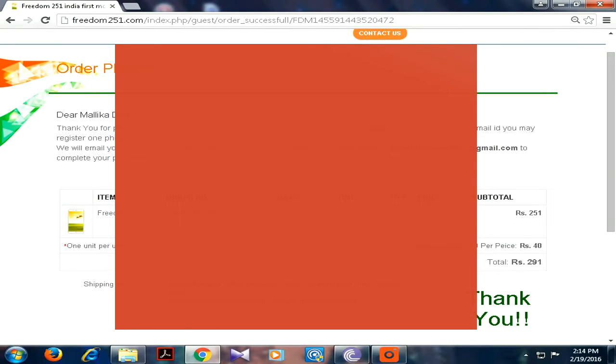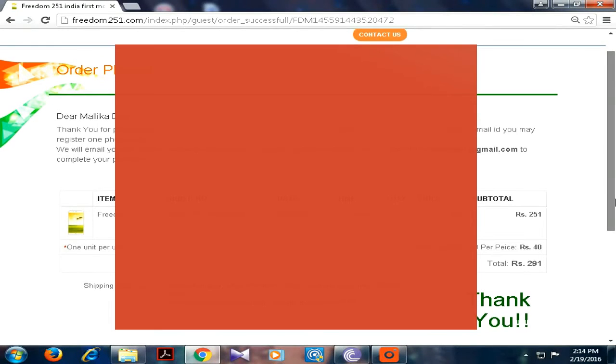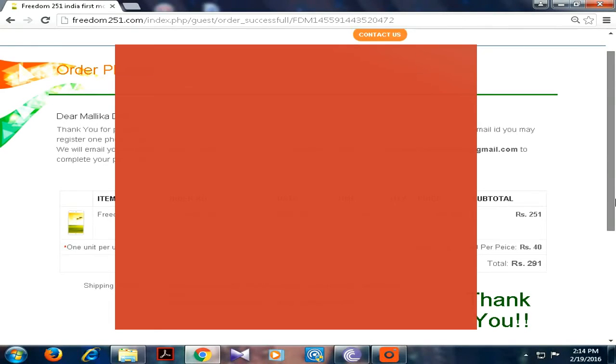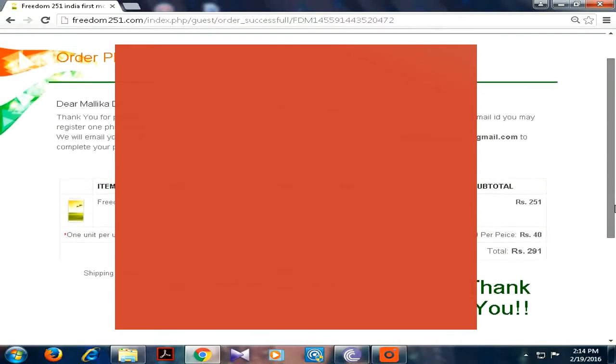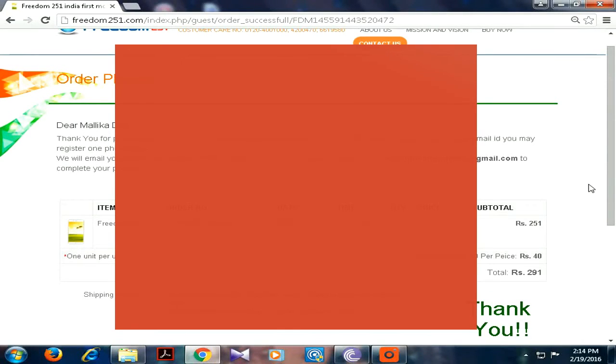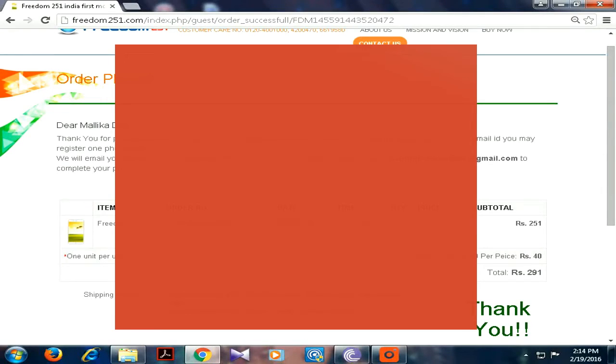That's all. Order is now placed. They will send the payment link. You have to make payment via that link, and you have to probably make payment via ATM card or debit card.